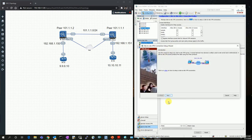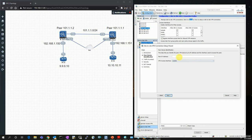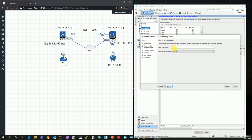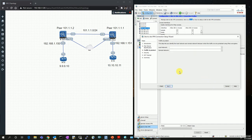In the Site-to-Site VPN wizard, I click Next. Here I need to insert the peer IP address, which for me is 101.1.1.2, and I want to use the outside interface for sending the traffic.